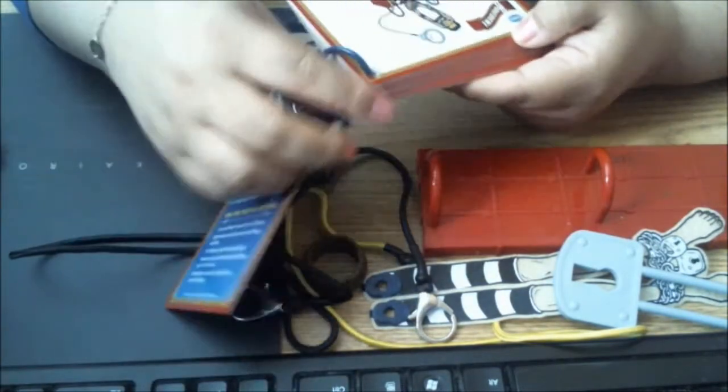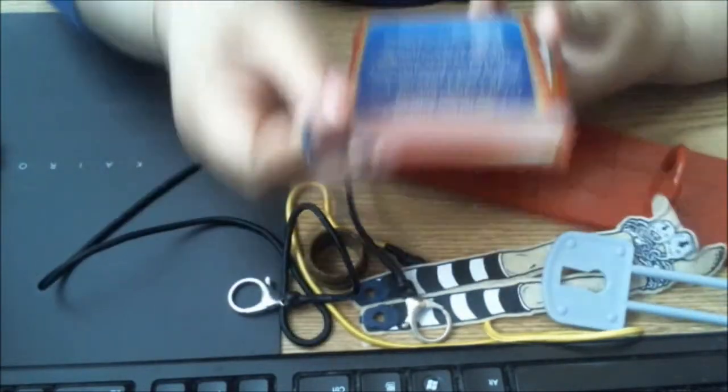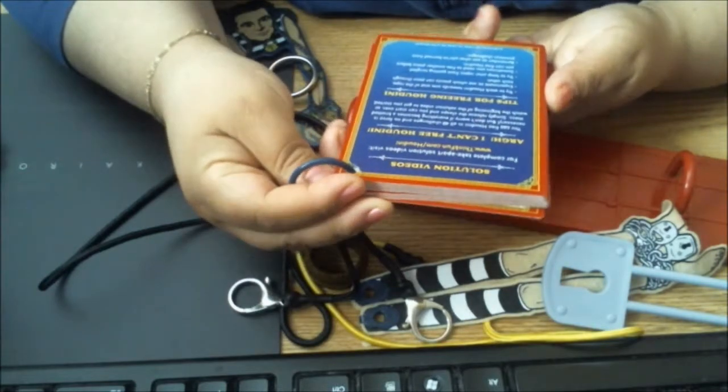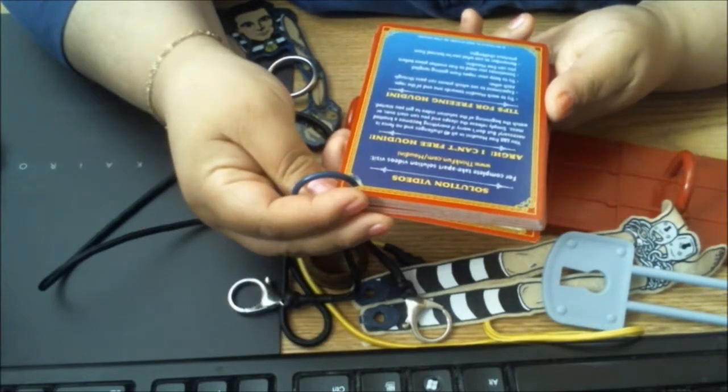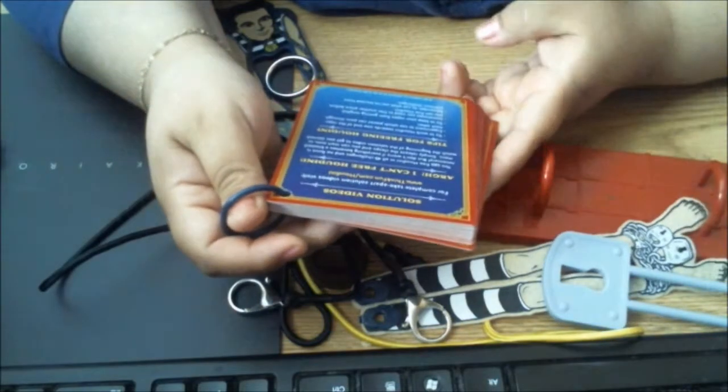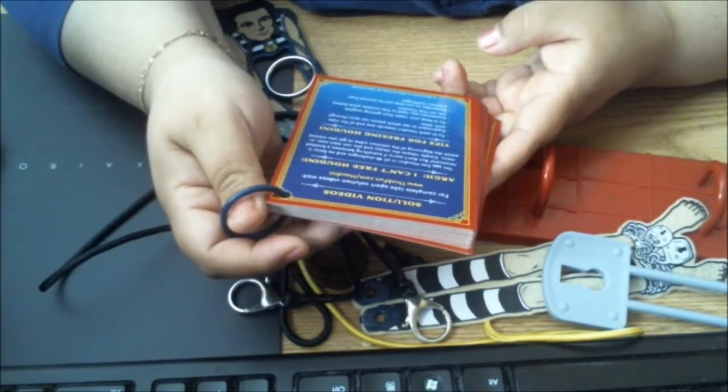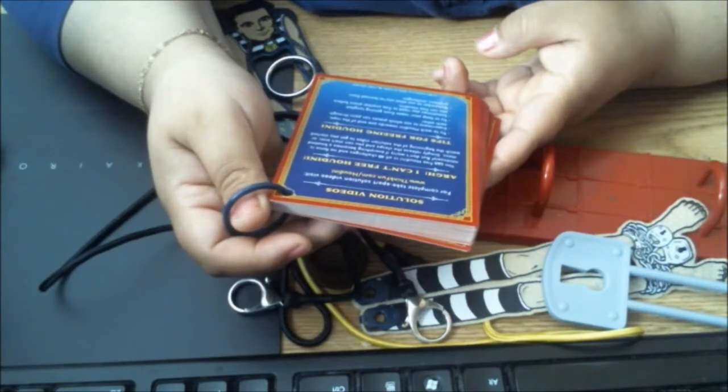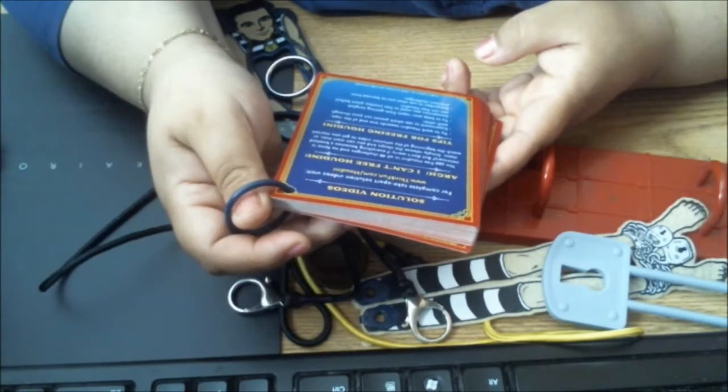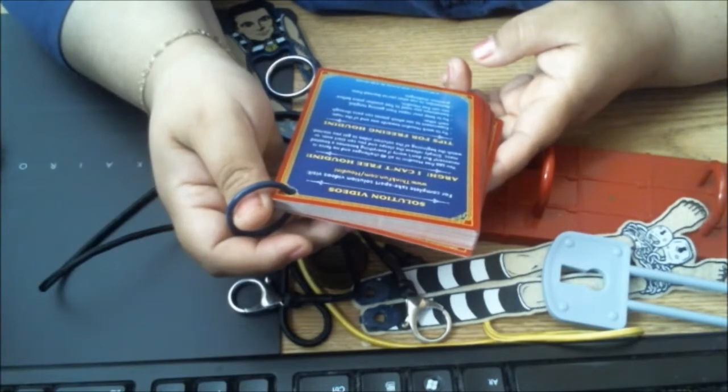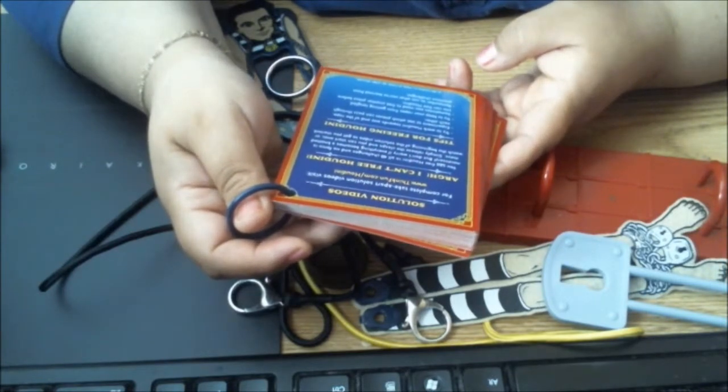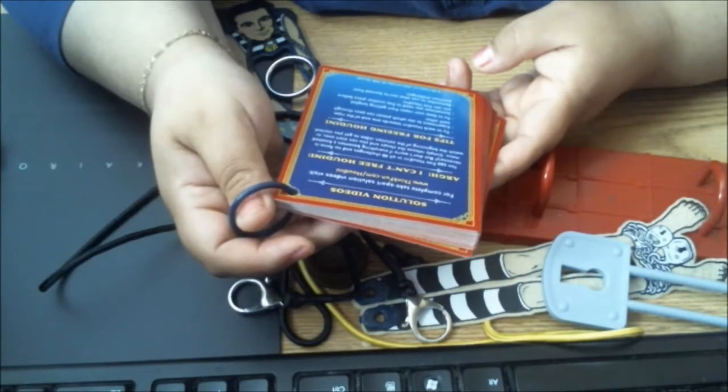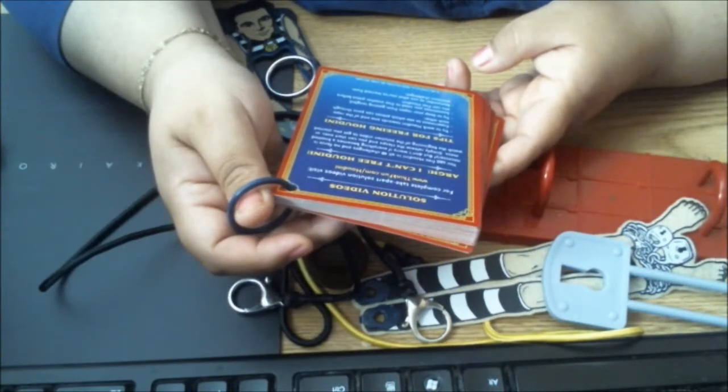Good to know is that they have complete take-apart solution videos if we need them on ThinkFun.com. It says you can free Houdini in all 40 challenges and no force is necessary. But don't worry if everything becomes a knotted mess—simply release the clasps and you can start over again, or go ahead and watch a solution video to get you started.